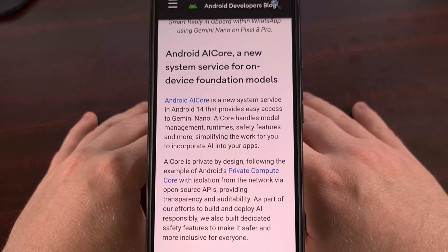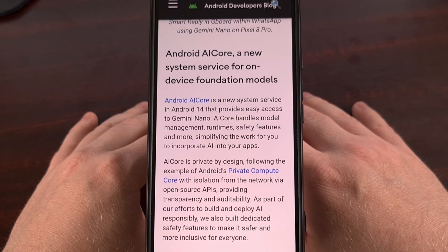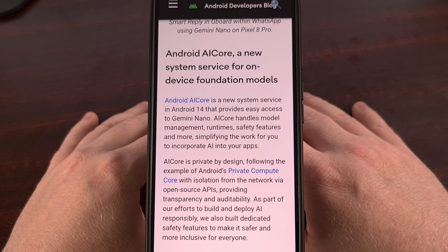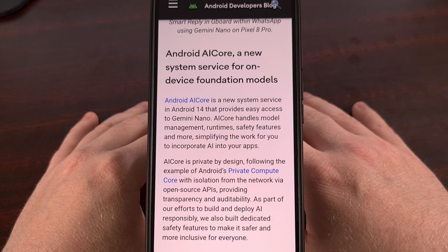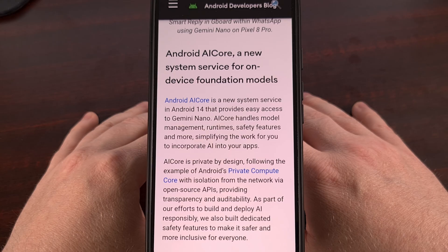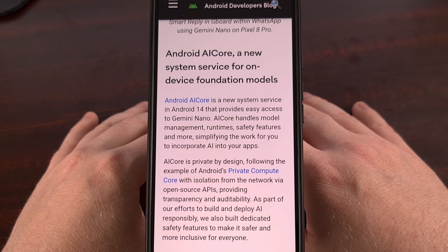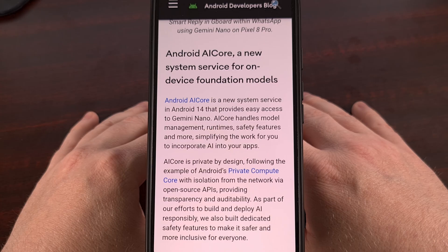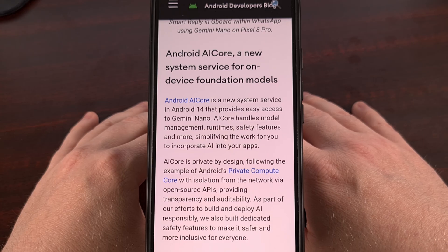AI Core is an Android application that was introduced as a system service when Android 14 was launched. It has been specifically engineered to not only provide, but also manage on-device AI models. Most of you will have this on your phone as its way of working with the Gemini Nano AI model. You can think of it as a way for your smartphone and the apps that you have installed to interact with that on-device AI model.